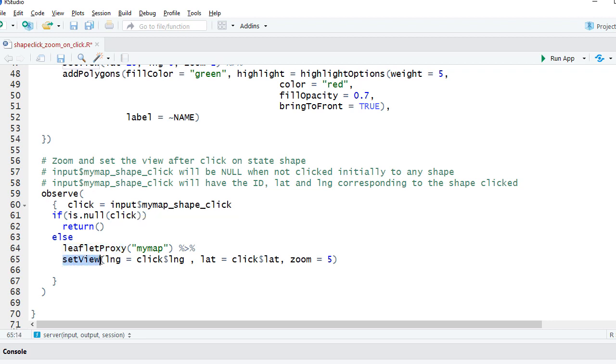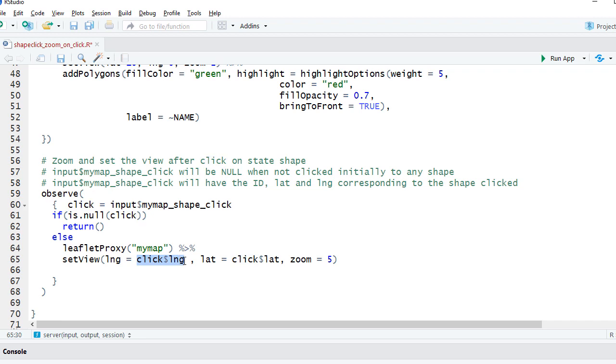Using the latitude and longitude returned by input dollar my map underscore shape underscore click. So I will say longitude equals click dollar lng because lng has the longitude that we got from the shape click event. And the latitude. And we also set the zoom as 5.